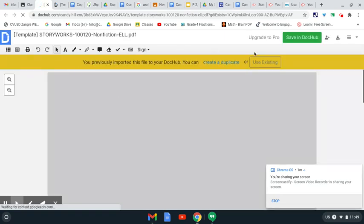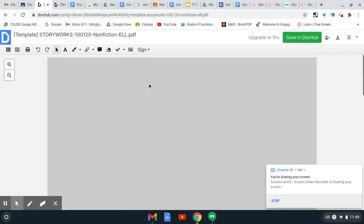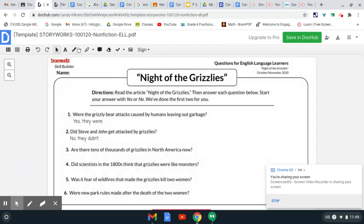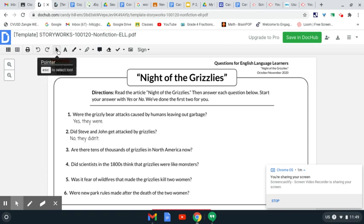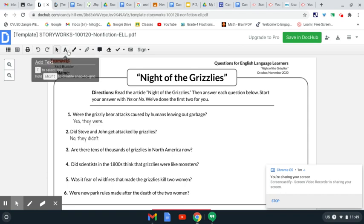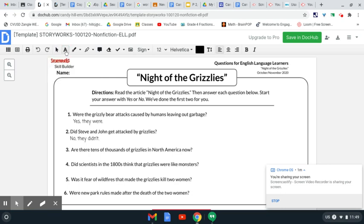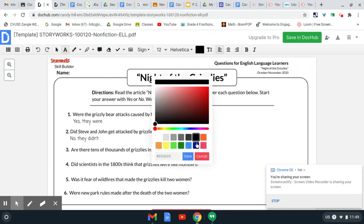It's going to give me an option right here where I want to put text in. So I'm going to select this A right here. And over here, if you want, you can choose what color you are writing in. Today, I'm going to choose red.